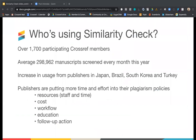At the moment, we have over 1,700 participating Crossref members, and an average of nearly 300,000 manuscripts have been screened every month this year. We're seeing quite an increase in usage from publishers in Japan, Brazil, South Korea, Turkey, and other countries, because publishers are investing more into their plagiarism policies. Editors may use Similarity Check at different stages in the submission process — the most common is on submission, but also at a defined point in the review and editorial process, or just prior to acceptance.